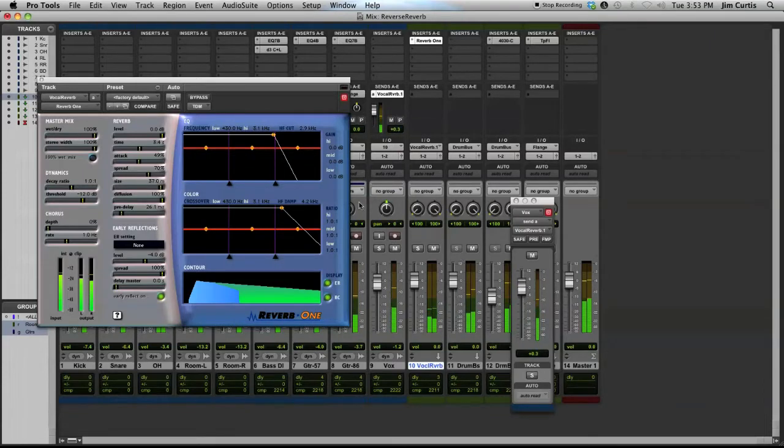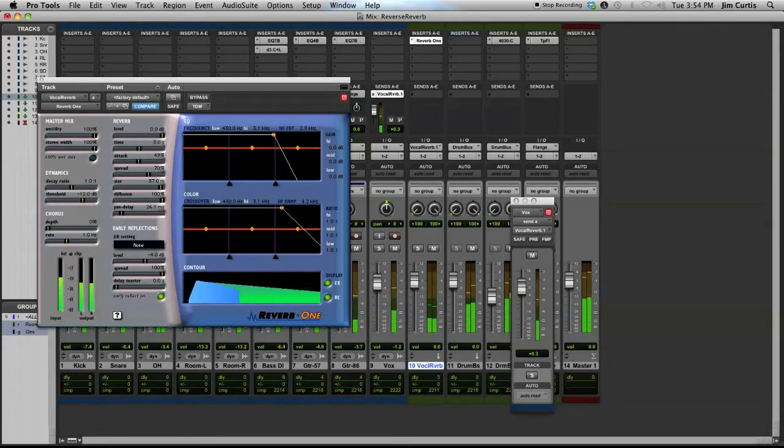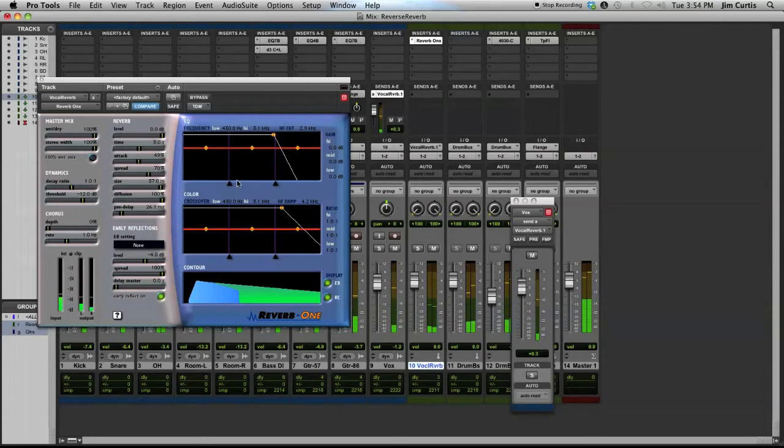Make sure to take note of the decay time of the reverb, as this will be important later on. In this example, we're going to adjust the decay time to an even 3 seconds.